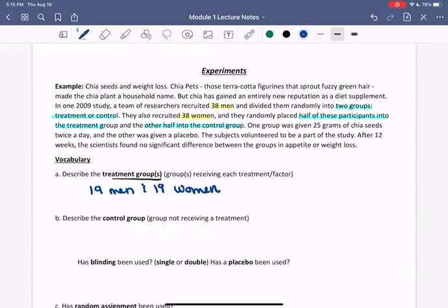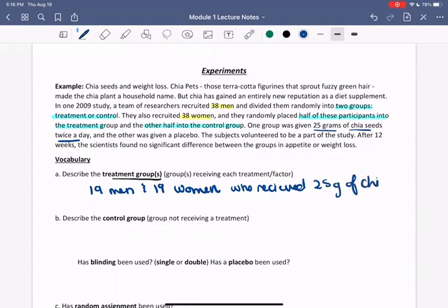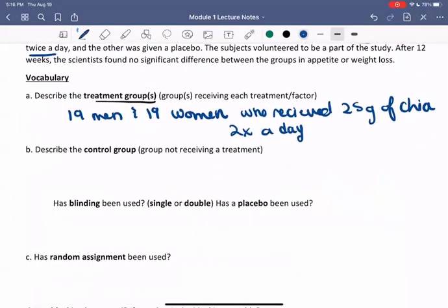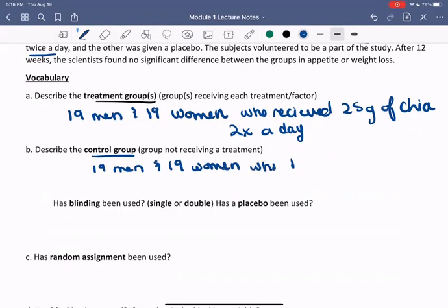The treatment being given is 25 grams of chia seeds twice a day. So the treatment groups are the 19 men and 19 women who received 25 grams of chia twice a day. The control would be the other 19 men and 19 women who did not receive chia.